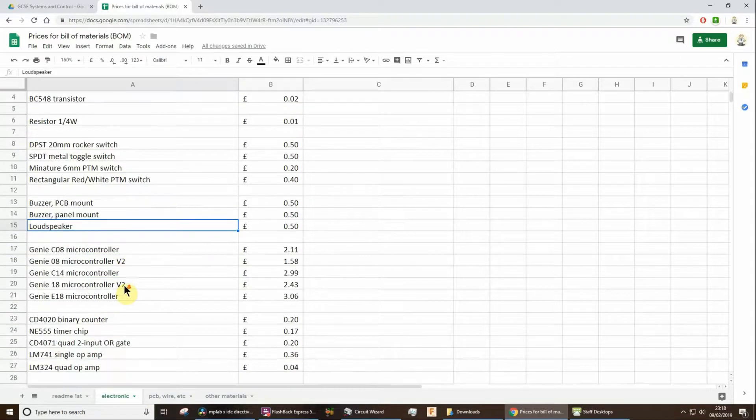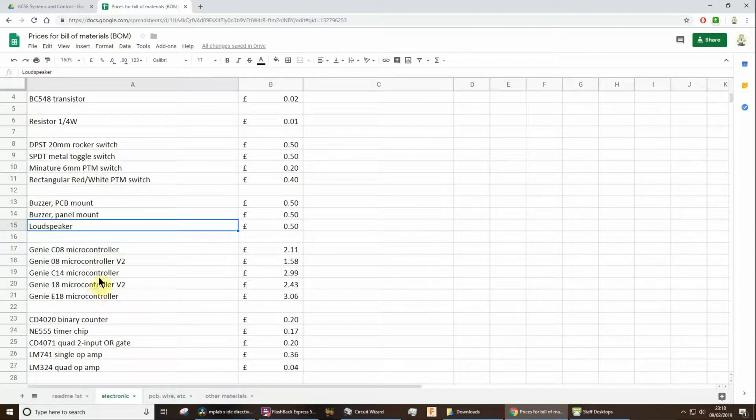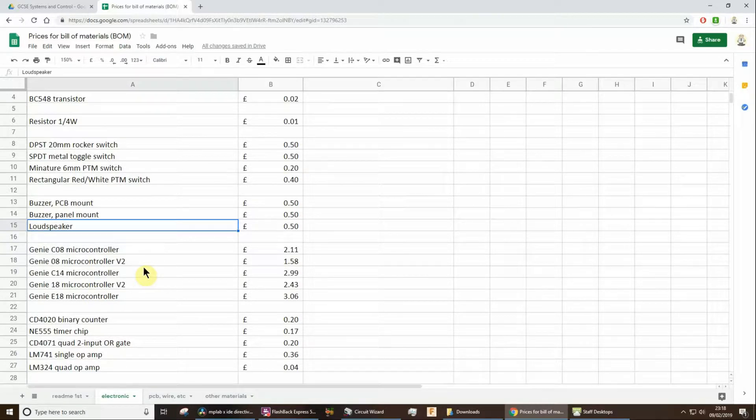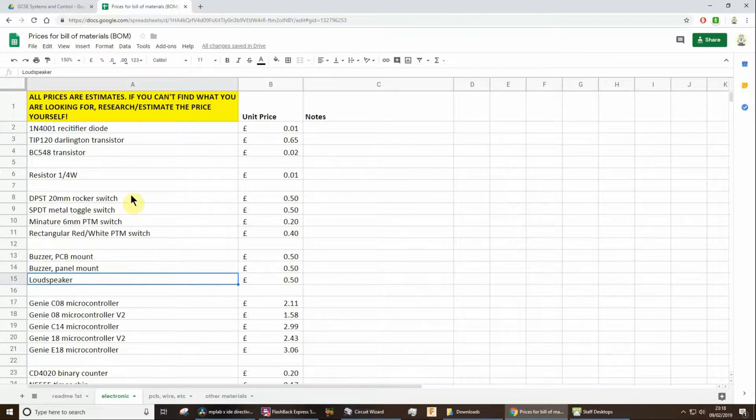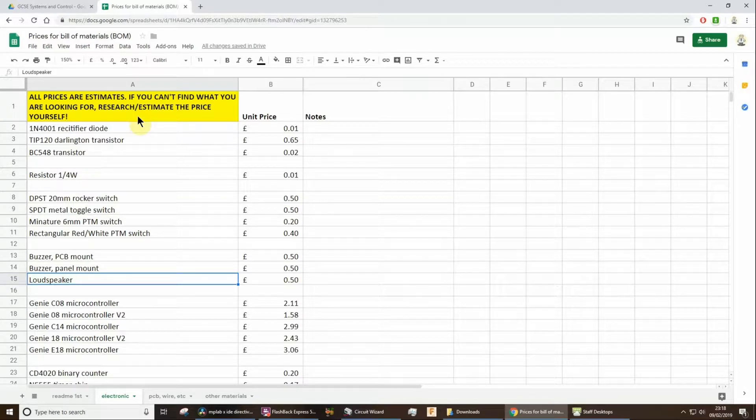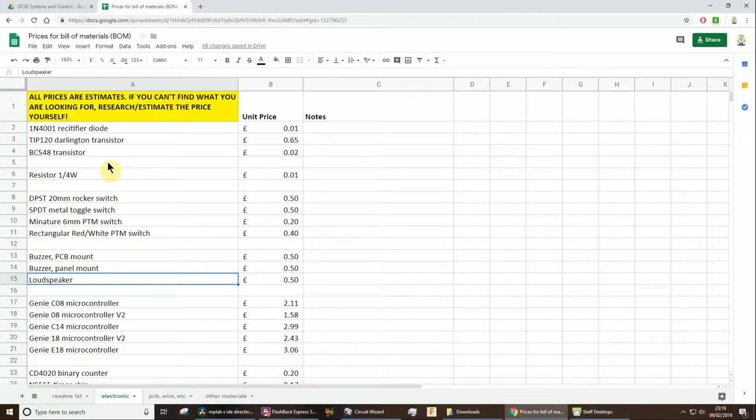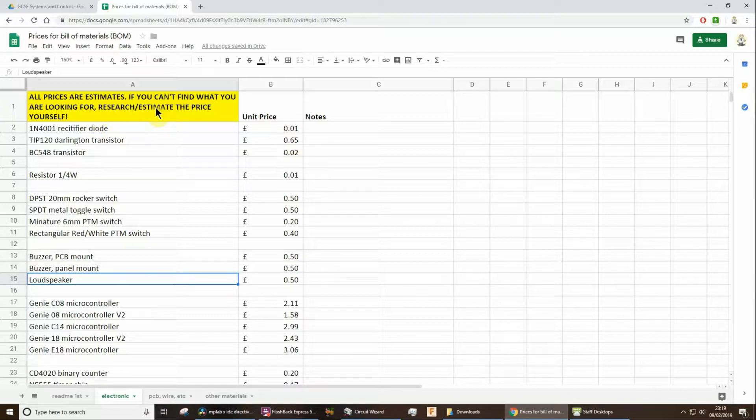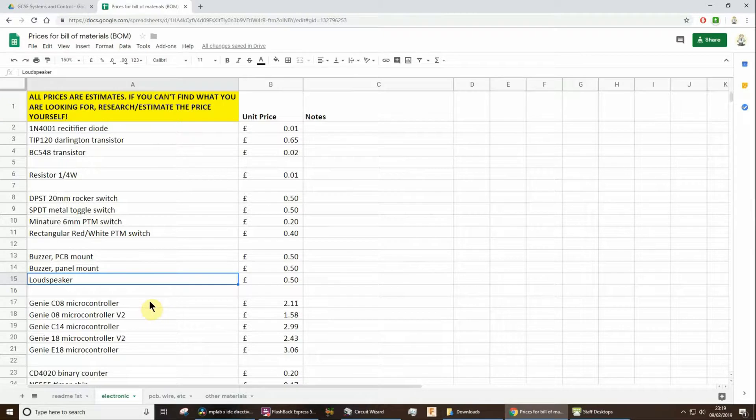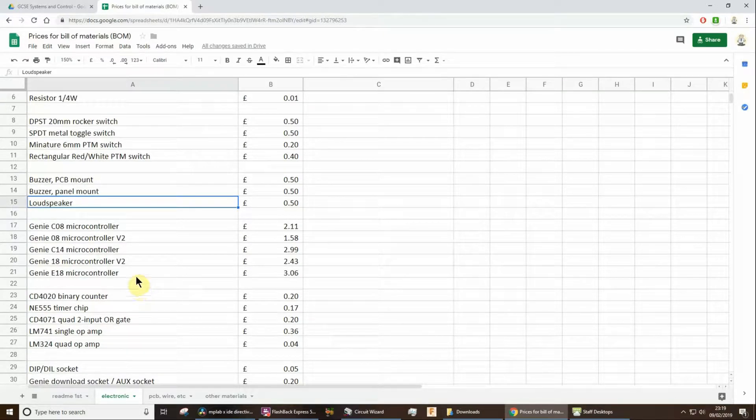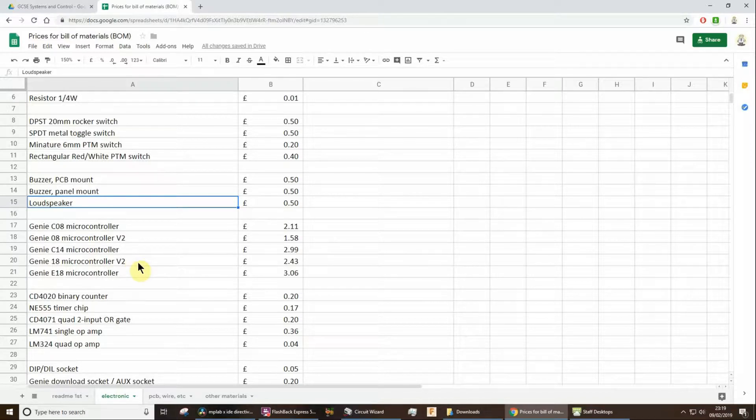So say if you've used the Genie microcontroller, you'll find the prices here. Now if there's anything that when you're searching through you just cannot find, I think as I note down here, well everything here is an estimate anyway. I'm not worried about whether they're too accurate. But if you can't find what you have used in your project, then you should either research price or estimate price based on some of these prices as well. So bearing in mind it's a GCSE project and the prices are not absolutely critical.